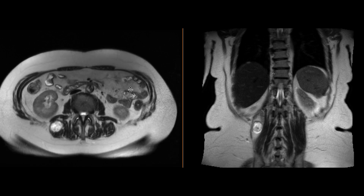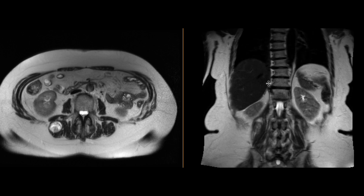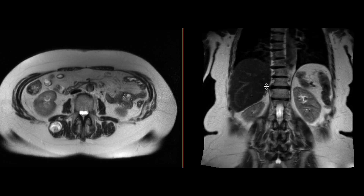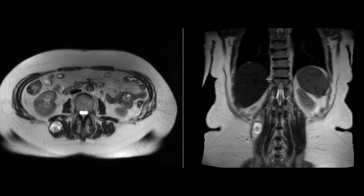This was biopsied and turned out to be a nerve sheath tumor, specifically a schwannoma.